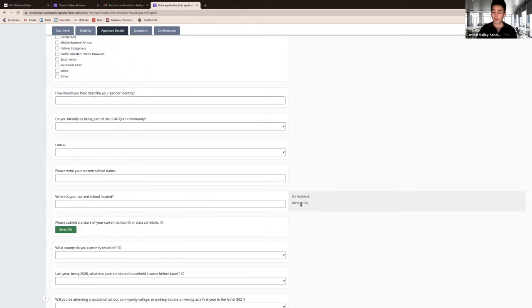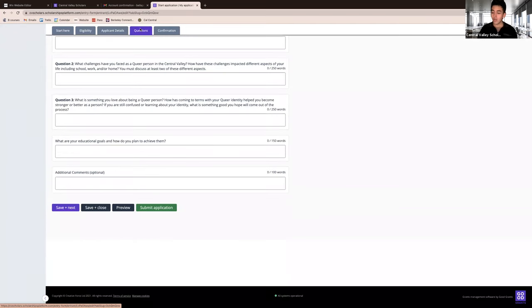For the questions tab, we recommend you answer the question on a different document and paste them here when complete.